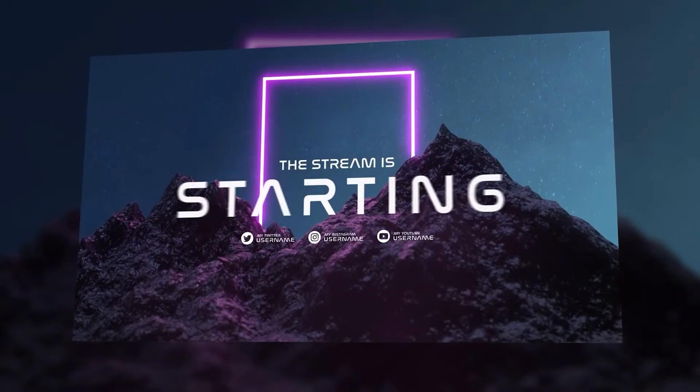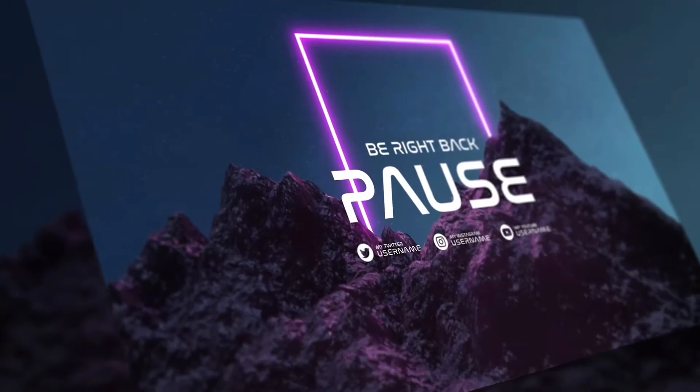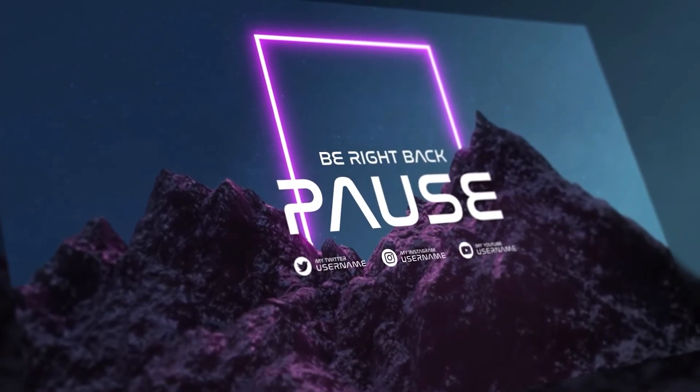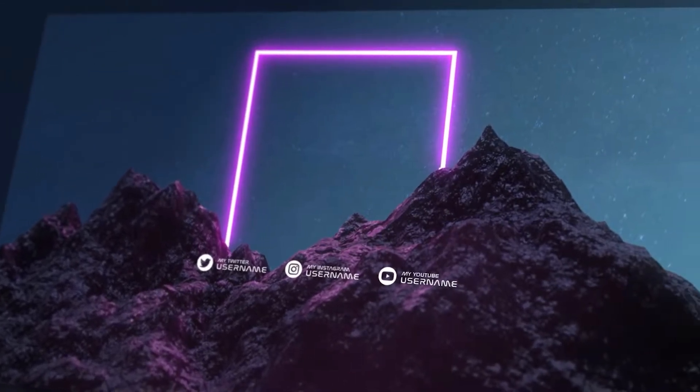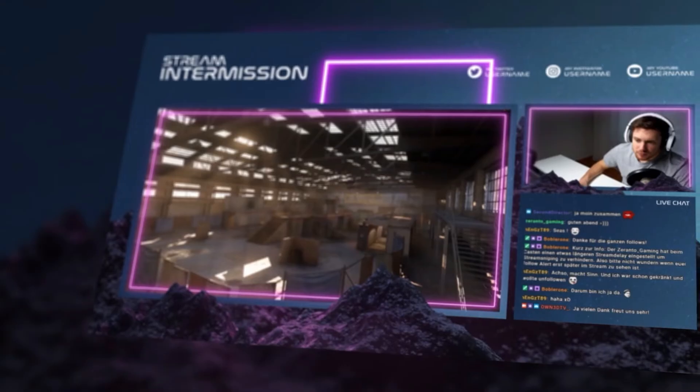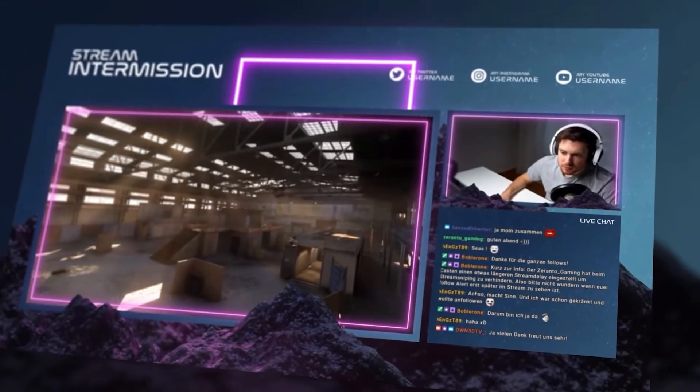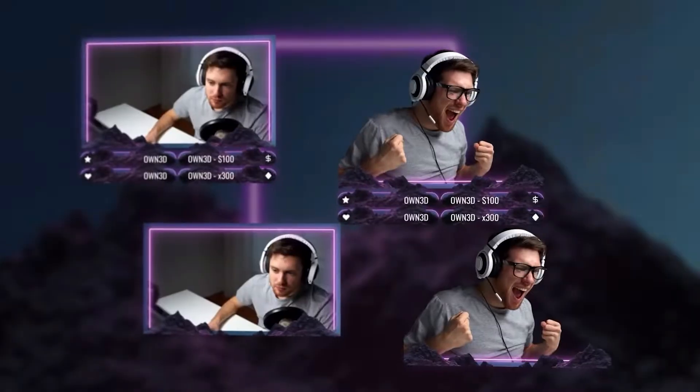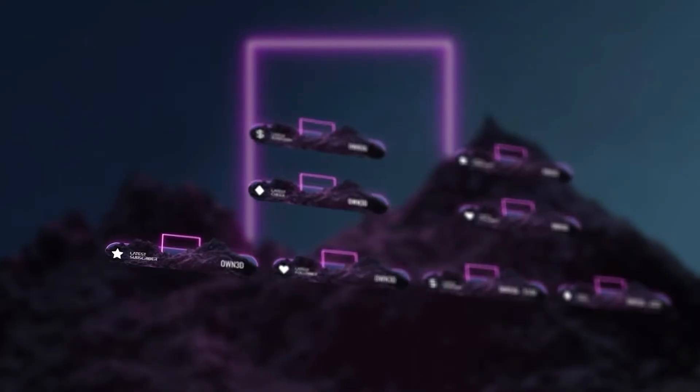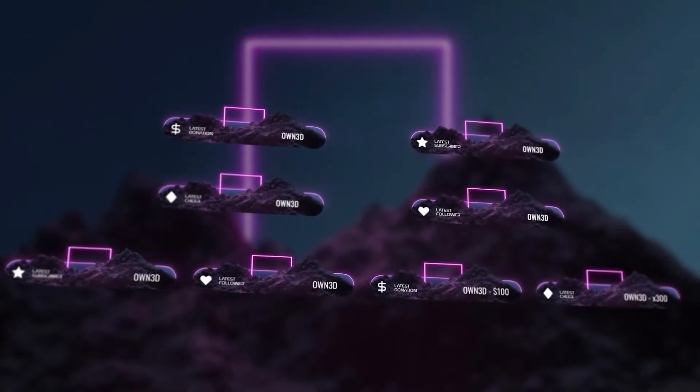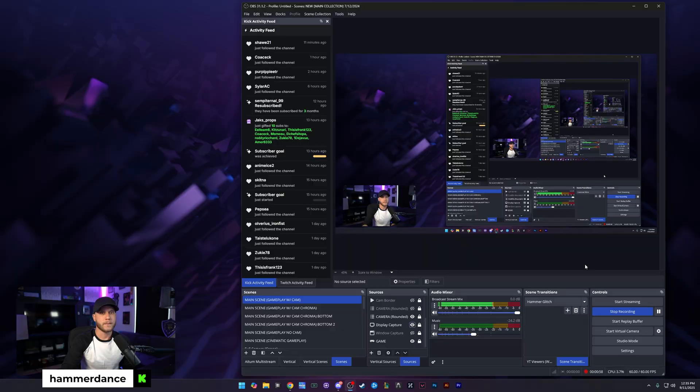If you're looking to take your stream to the next level, be sure to check out Own.tv using my link below to support the channel. Don't forget, use code HAMMER at checkout for an additional 50% off your order. Now, back to the video.